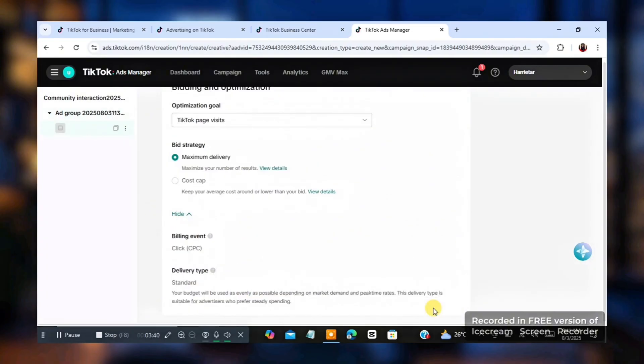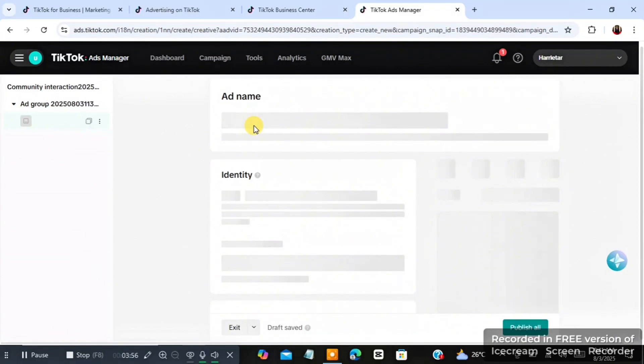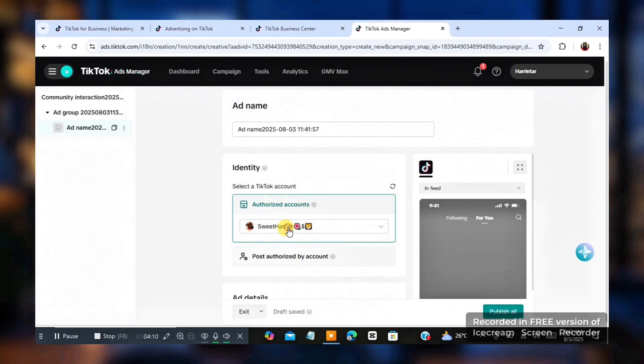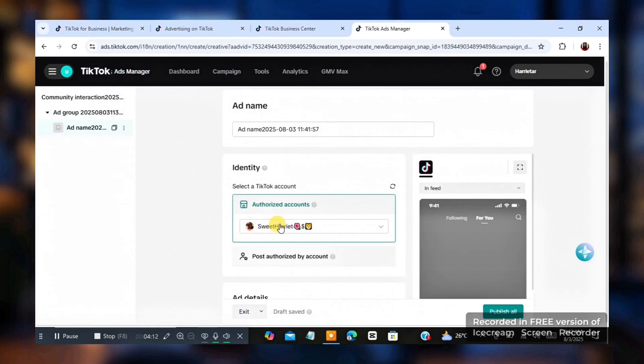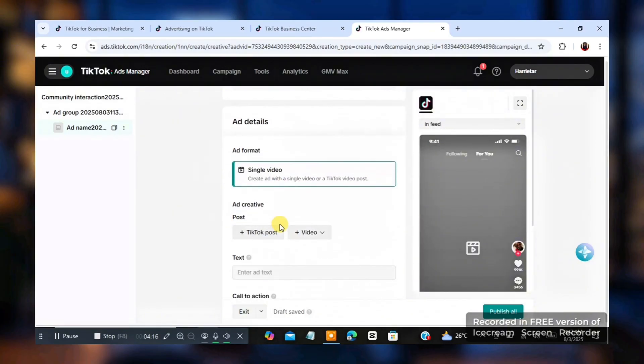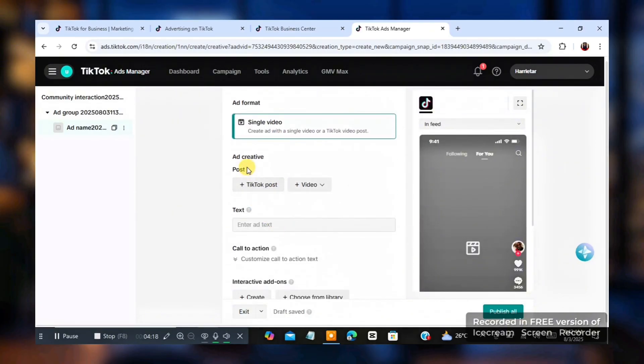And once you click on continue like that, then the next thing you want to do, you're going to get, you'll see something like add name. So you're going to see this. Select TikTok account. The TikTok account is selected already. You should have connected your TikTok. So it's collected already. I'm going to see add creative.